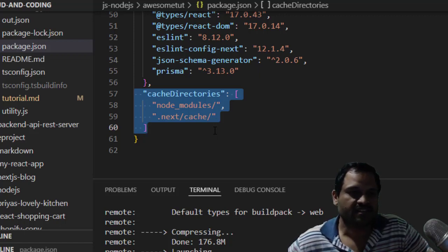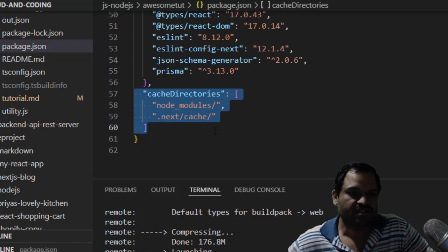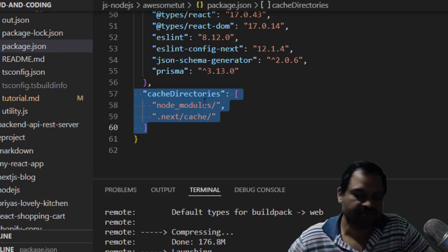Once you save all the changes and then deploy the application next time on Heroku, you're not going to get that warning. Thanks for watching.